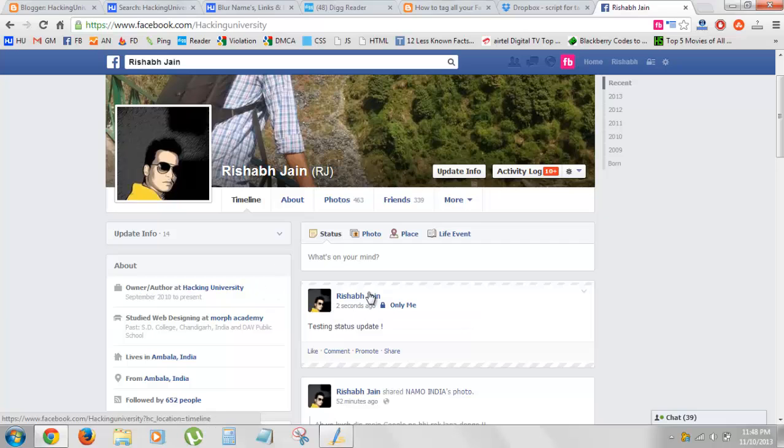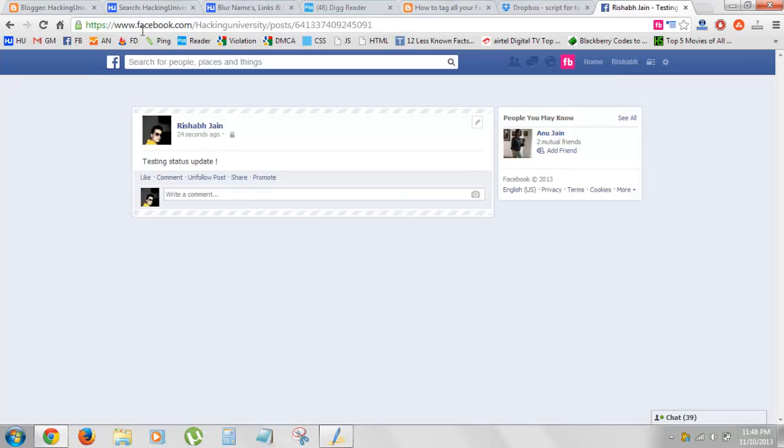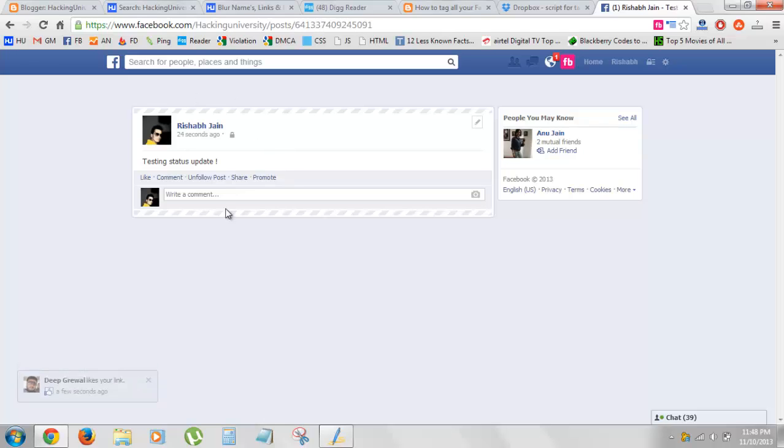You might see something like 'a few seconds ago'. You just click on it and you'll be here. You can see the URL shows this is the post ID and I'm now in this post.